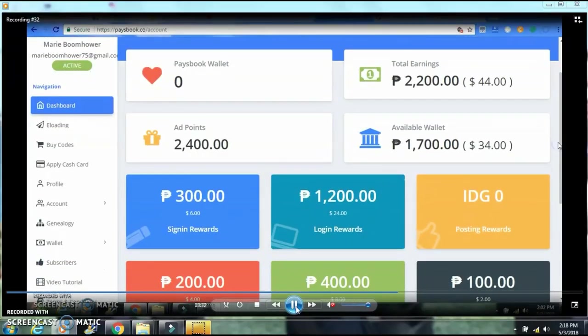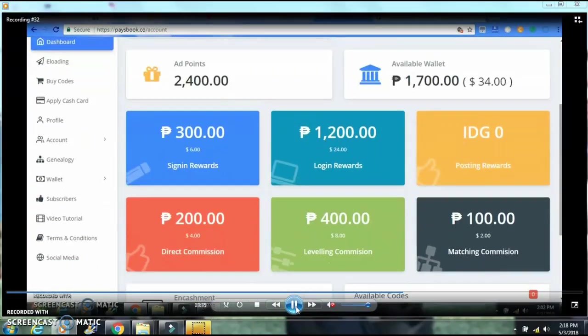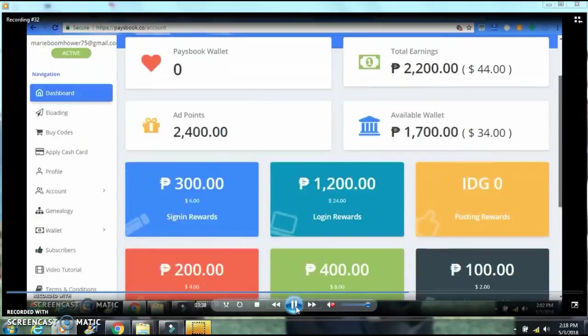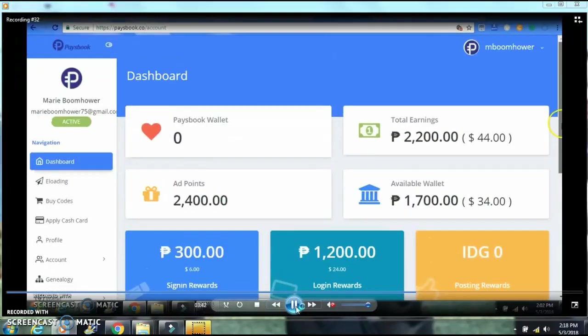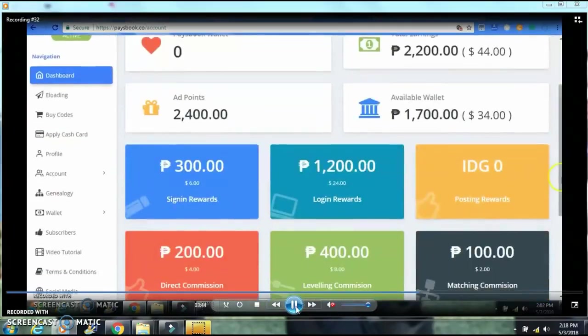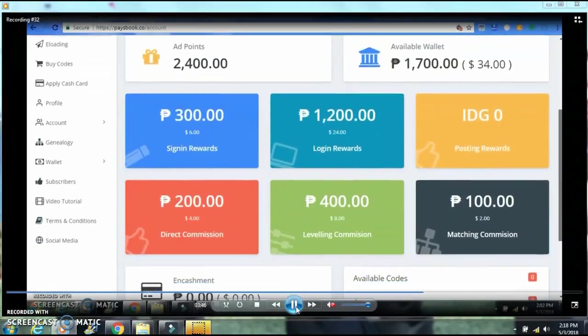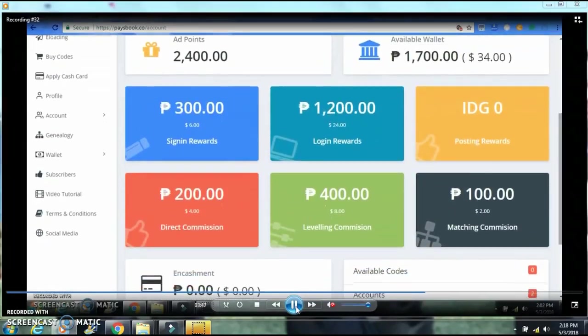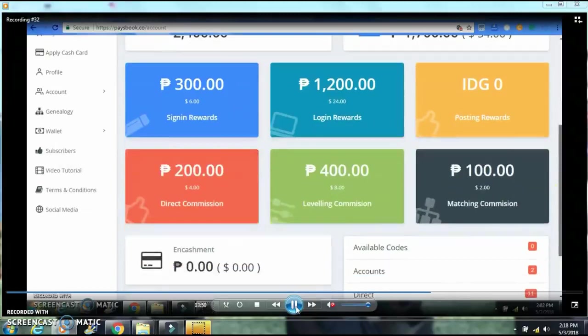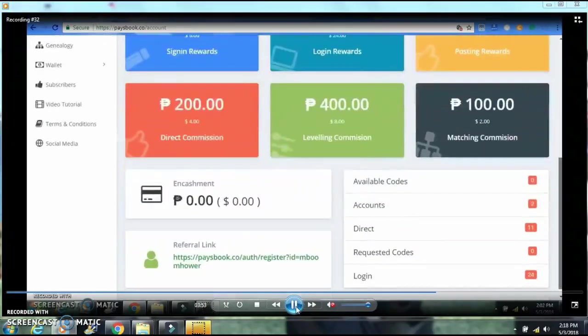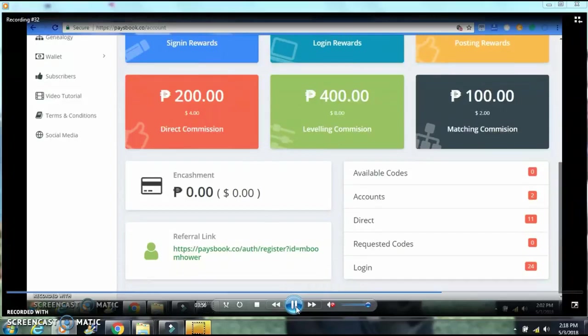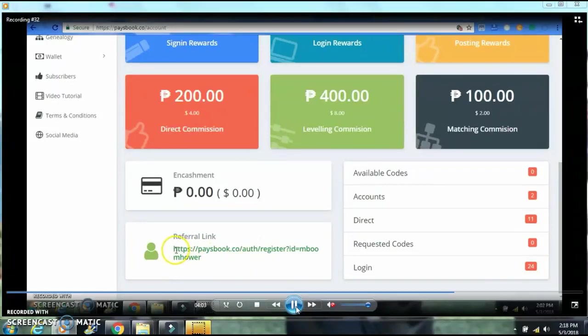What else I'm going to show you is, we have here I have 300 for signing rewards, login rewards I have 1,200, 200 direct commission, and leveling commission is 400. So everything is correct.